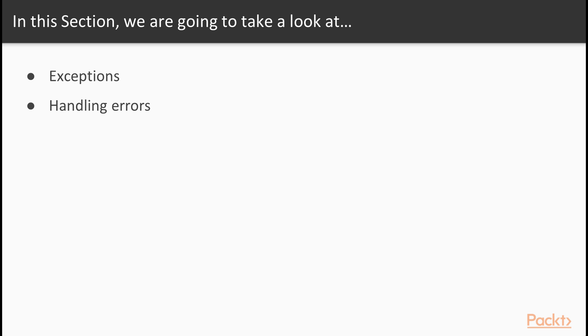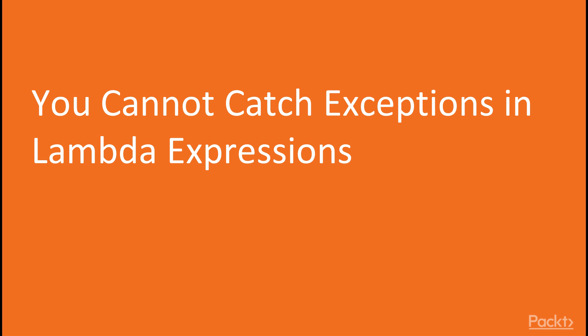And then finally, we're going to take a look at an example, which is a fully functional interactive calculator in which we're going to use many of the techniques that we've learned so far in this course. Let's start with the video in which we're going to explain why you cannot catch exceptions in lambda expressions.